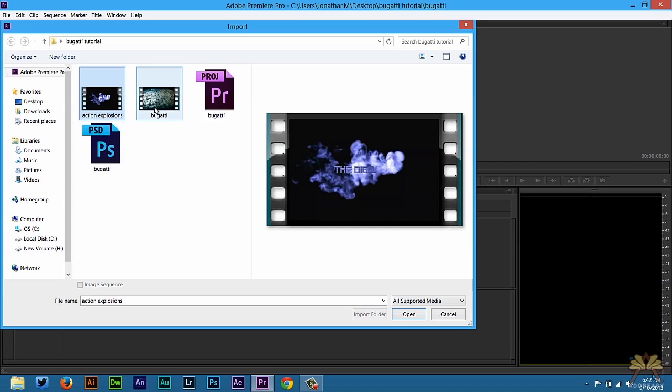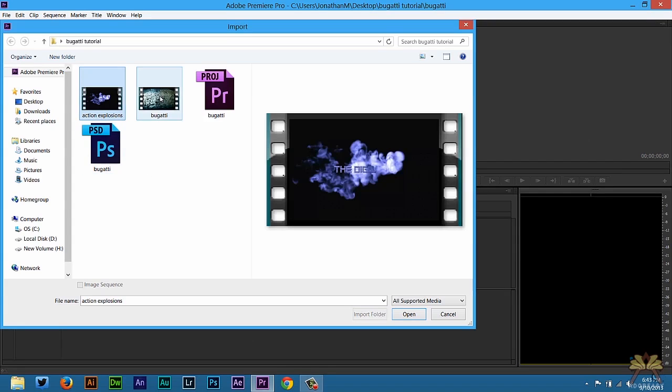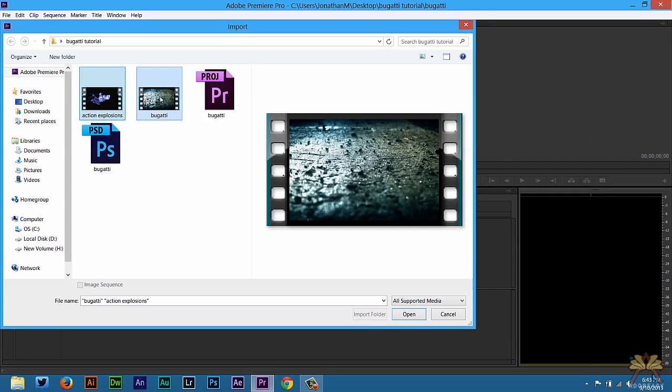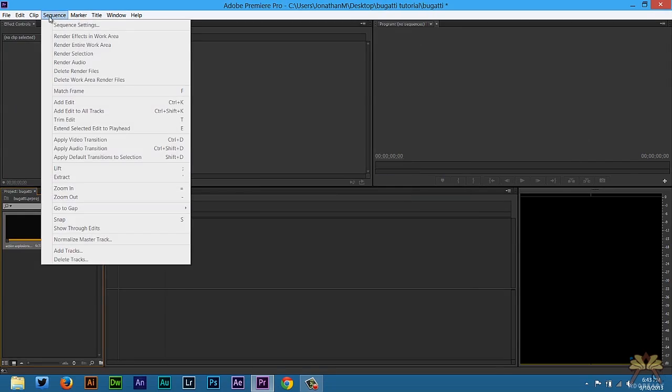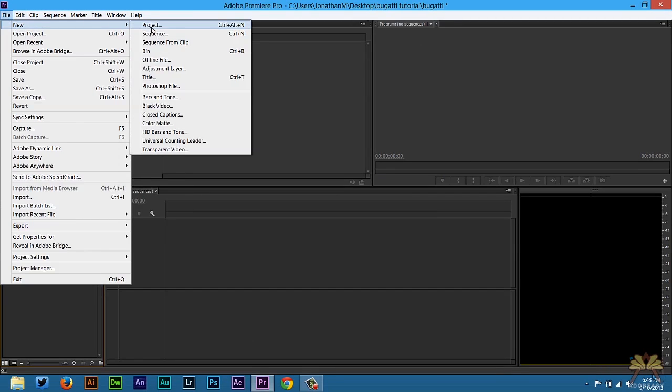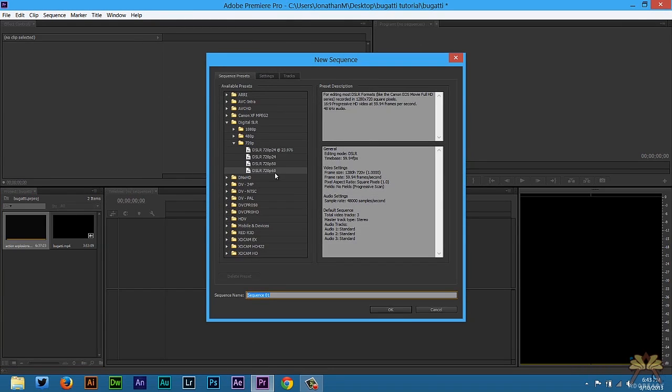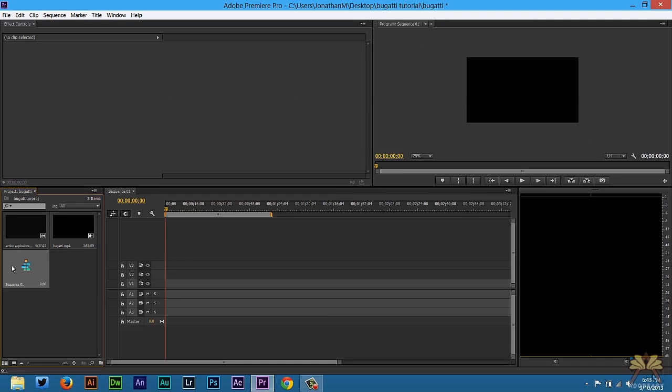The other video I have here is a video of the Bugatti. I'm going to press Shift to select both videos, open those up, and create a new sequence. I'm going to go File, New, Sequence. I usually record with a DSLR camera at 720p and 60 frames per second, so I'm just going to leave this like that and select OK.